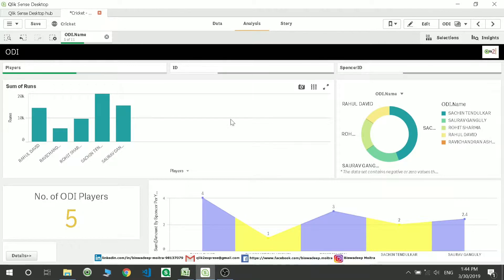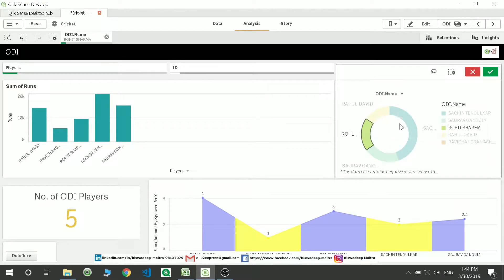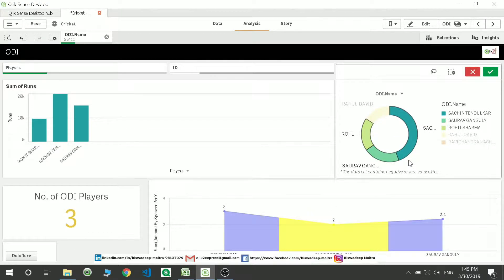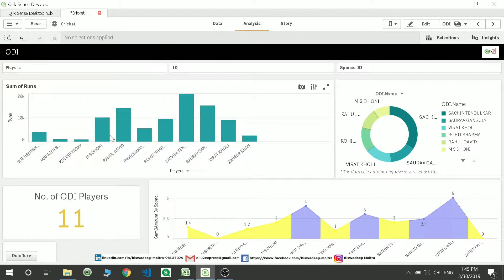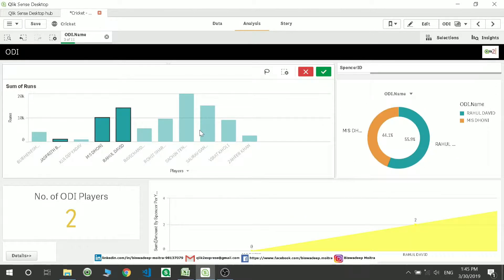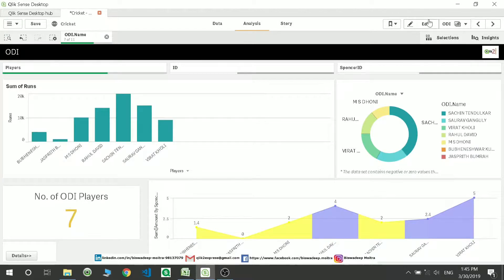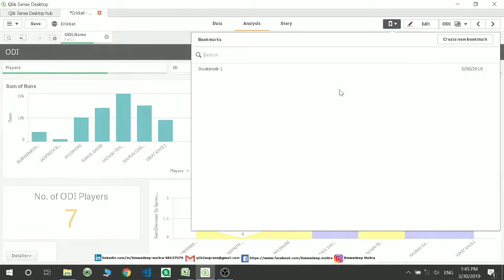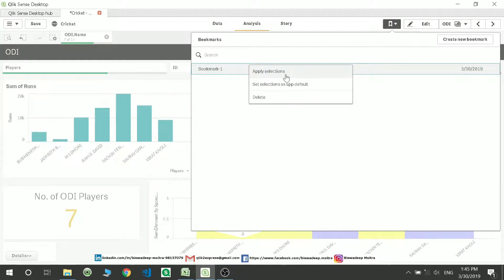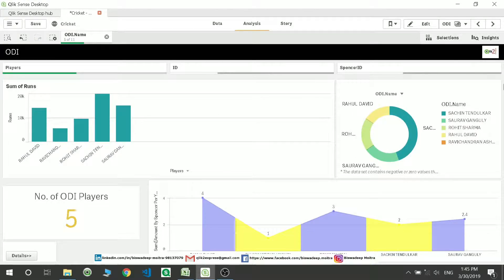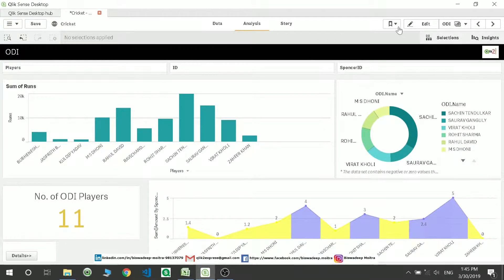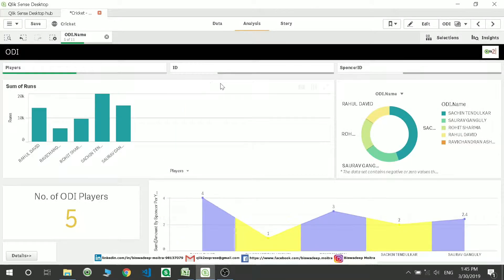There was a question from one of the users: suppose tomorrow he wants to add more data to this bookmark — say he reduces the data or clears everything and wants other players. You can make the particular selection you want, then go back to the bookmark, right-click it, and apply the selection. The moment you do that you will see the selection is applied, so even if you remove and reselect the bookmark, the updated selection appears.